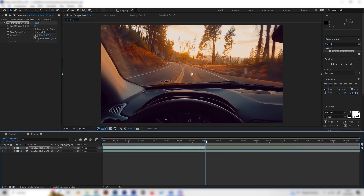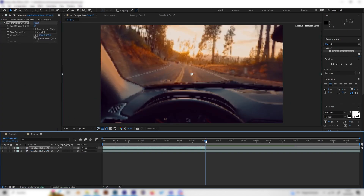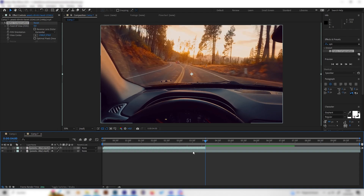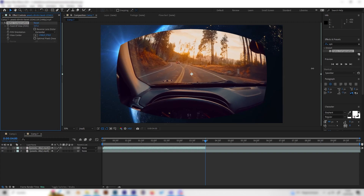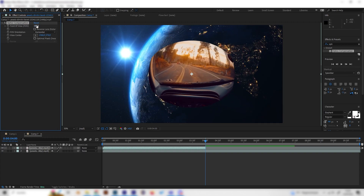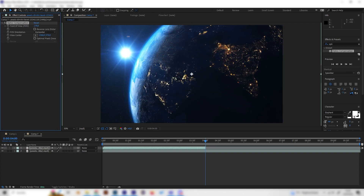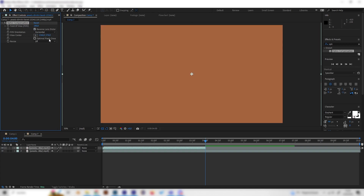Go to the exact point where the switch is and bring the Field of View up to 180, which is the highest value. Also make sure to check the Reverse Lens Distortion box, otherwise it will look wrong.